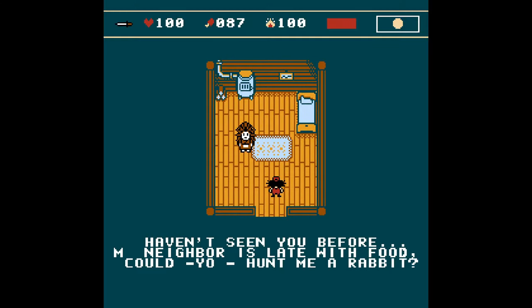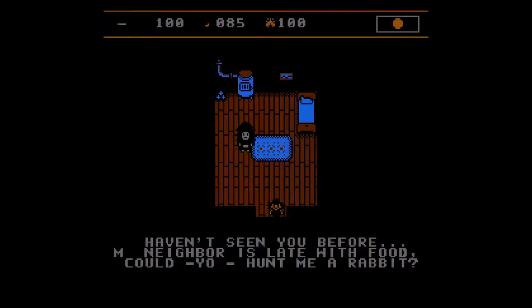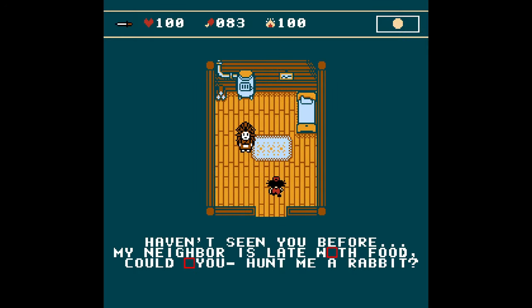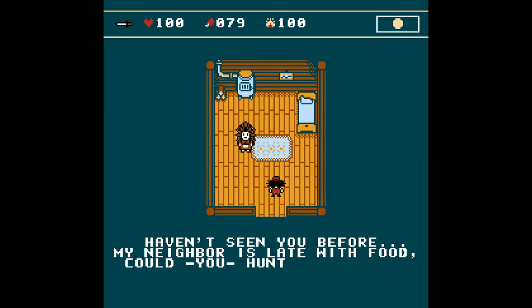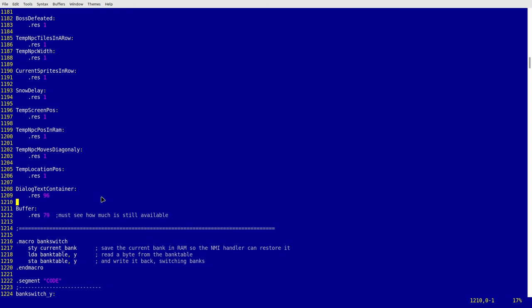There was also a very similar issue with the NPC dialogues — I could notice that some letters were occasionally disappearing from them. This time I reluctantly allocated a whopping 96 bytes in RAM just to avoid the issue. Finally, I can move huge chunks of code out of the main bank and start adding new features.